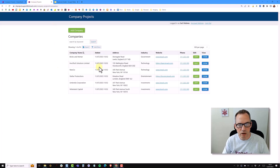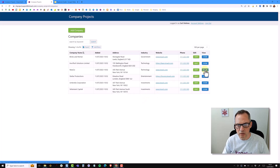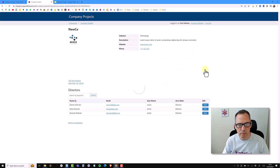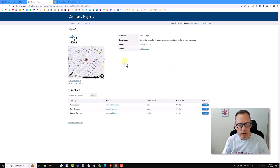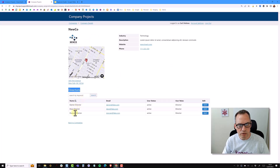Coming over to the live app on my companies page, I'm just going to do a refresh. Now I'm going to click on NewCo. At the top of the screen I get the details view for the company, and below that the table for the directors, which shows Darren, Dave, and Duncan.